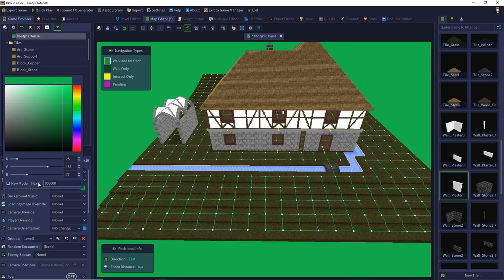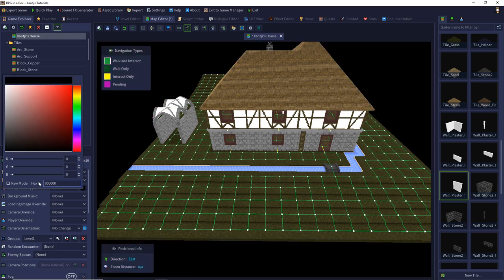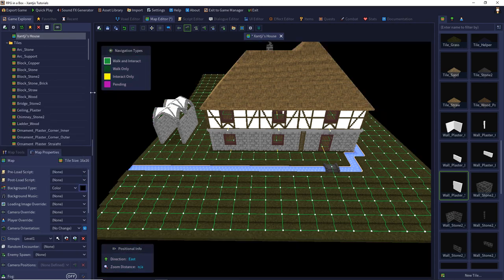Each digit goes from 0 to 9 and then A, B, C, D, E, F — so you have 16 values, and 16 times 16 are 256 values. Our first value is 0, so we have 0 to 255 to represent our colors. That's it with the background color.